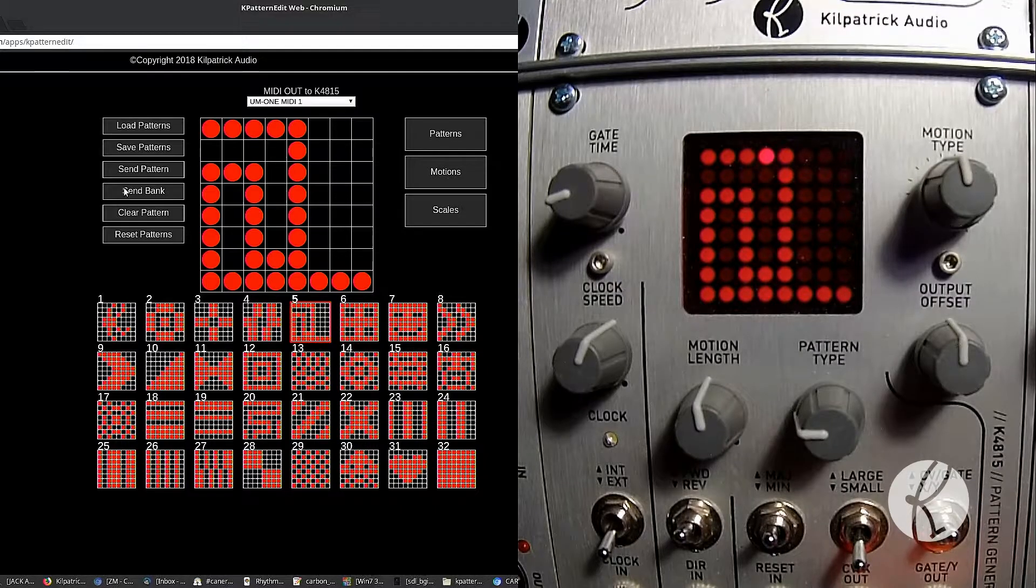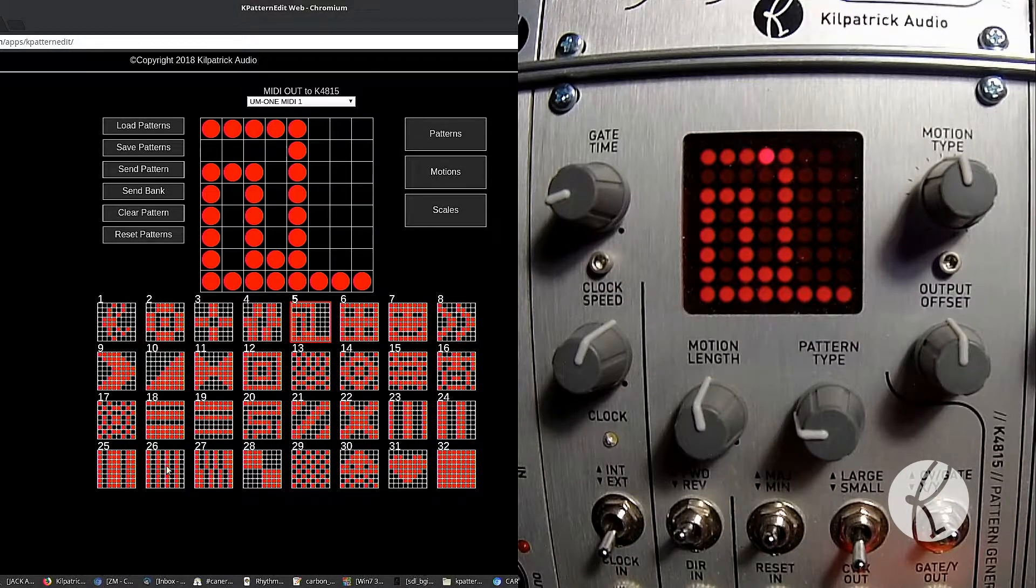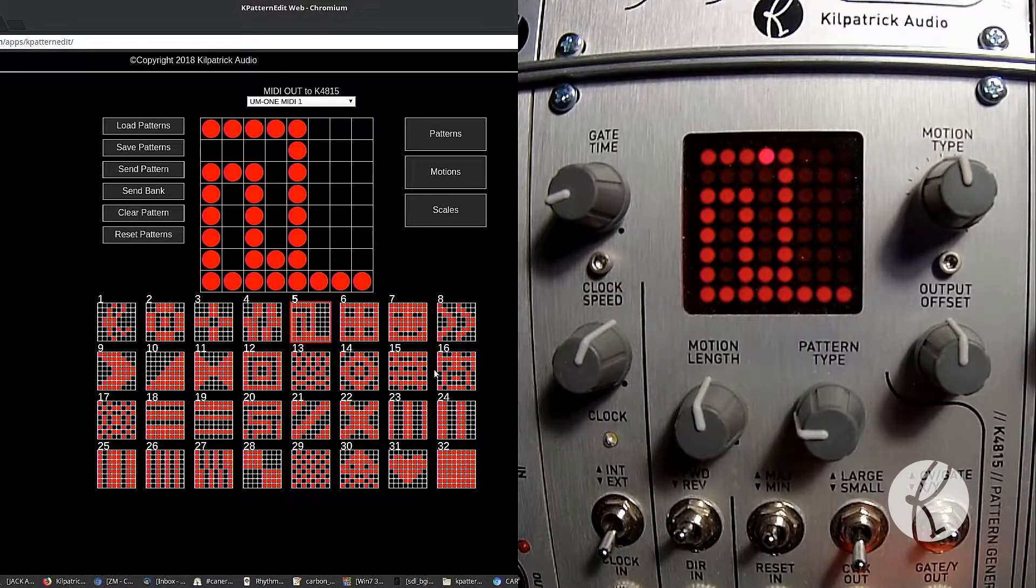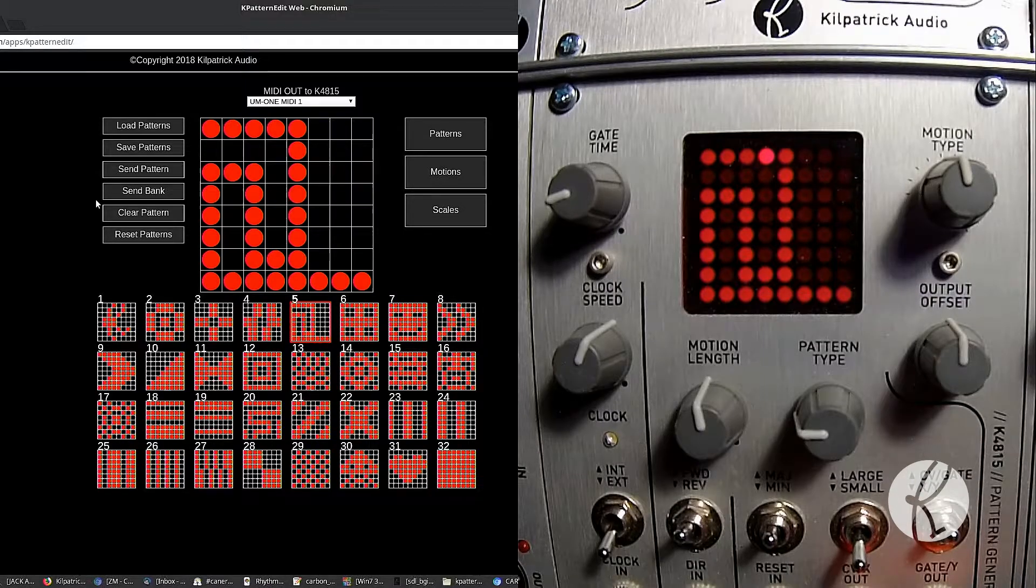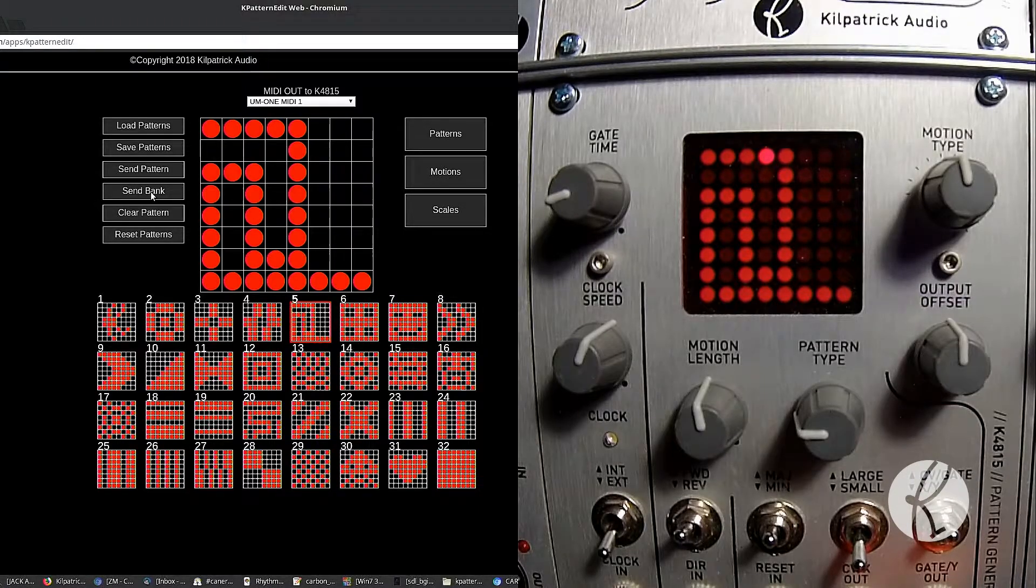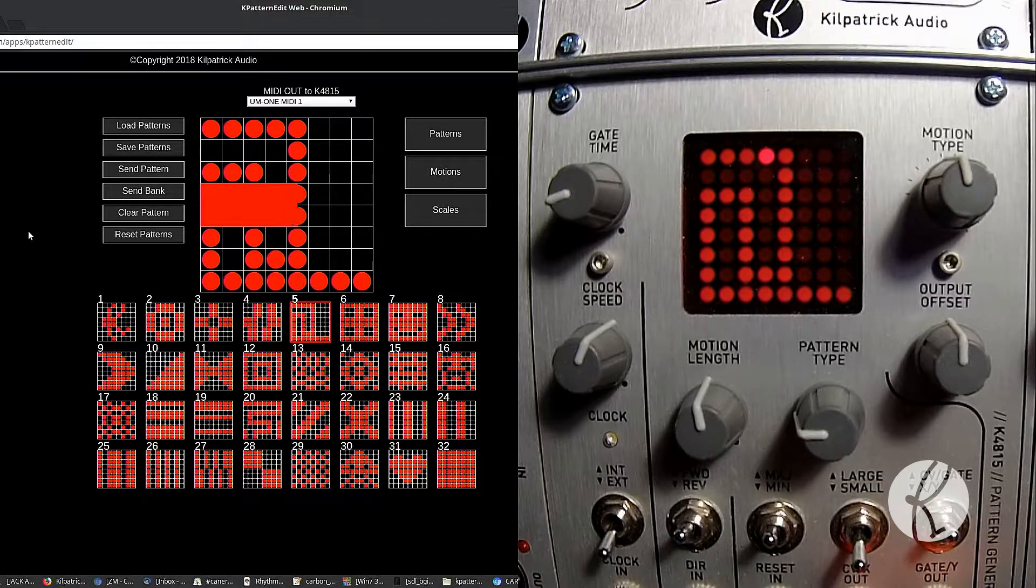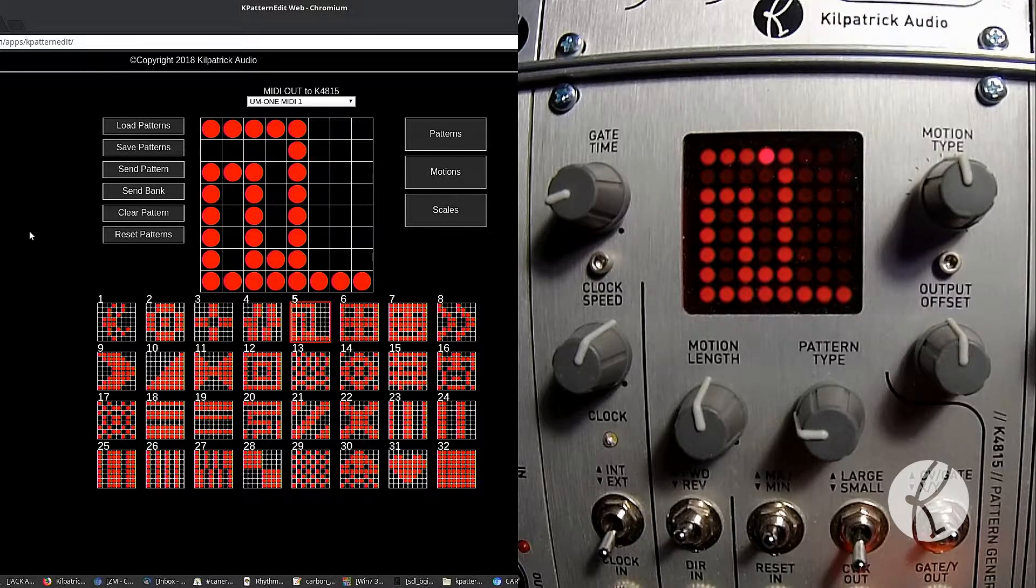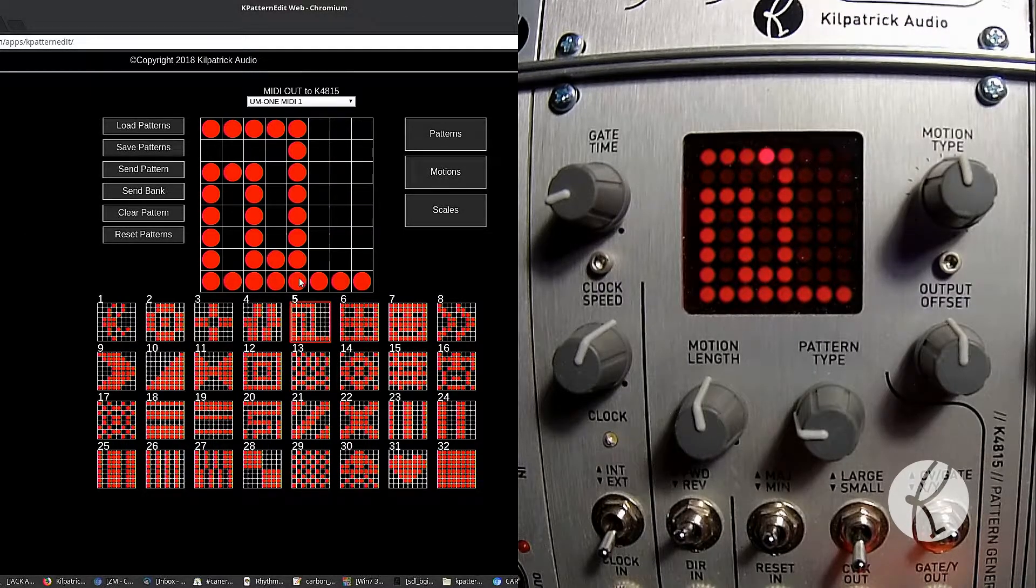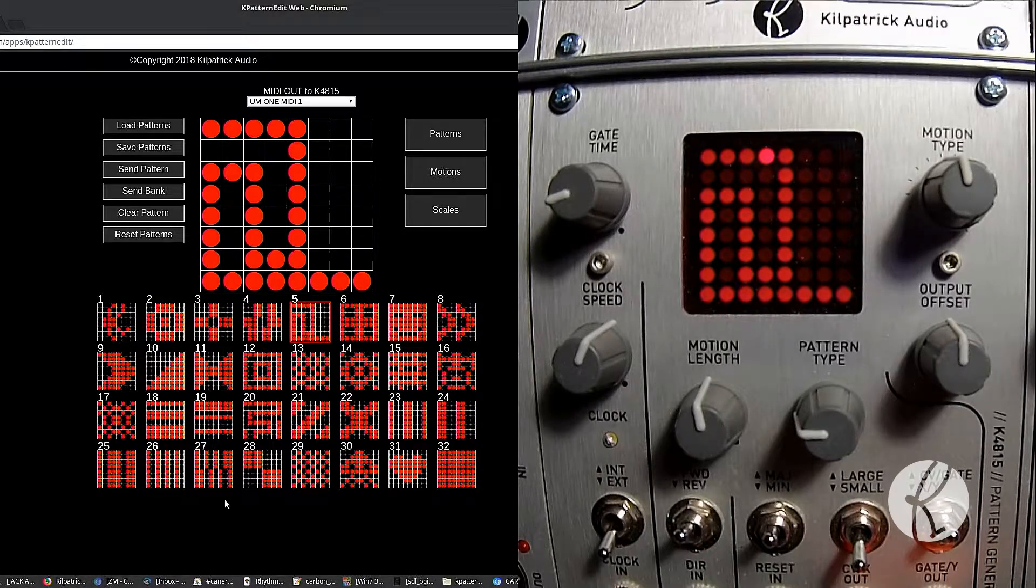If you want to send an entire bank, that will send all 32 of the patterns that you've currently got loaded in the browser. If you send bank, it takes a little while, so we have a little progress indicator that goes across here. And now all these are now loaded into the pattern generator.